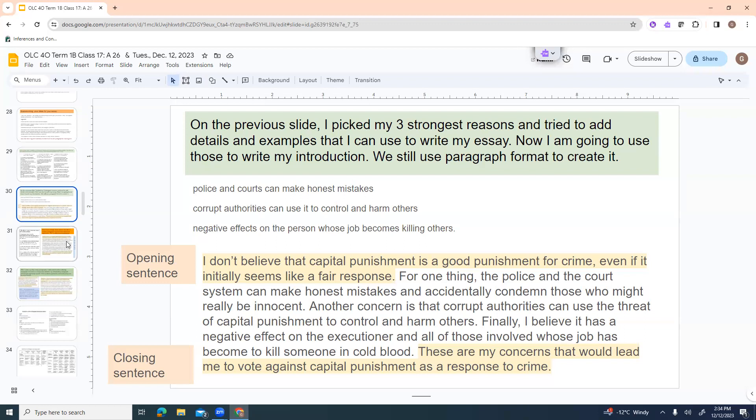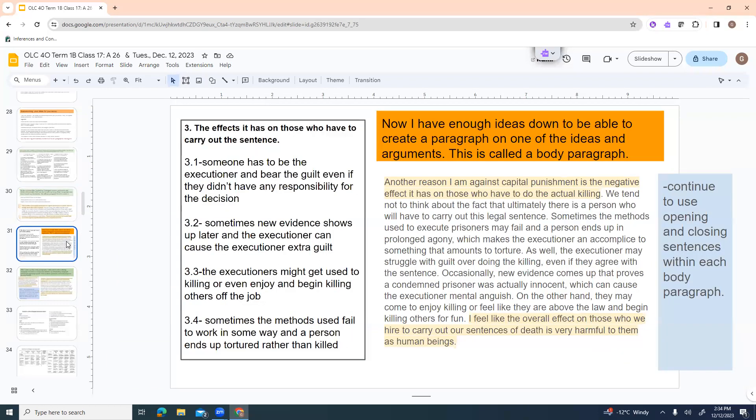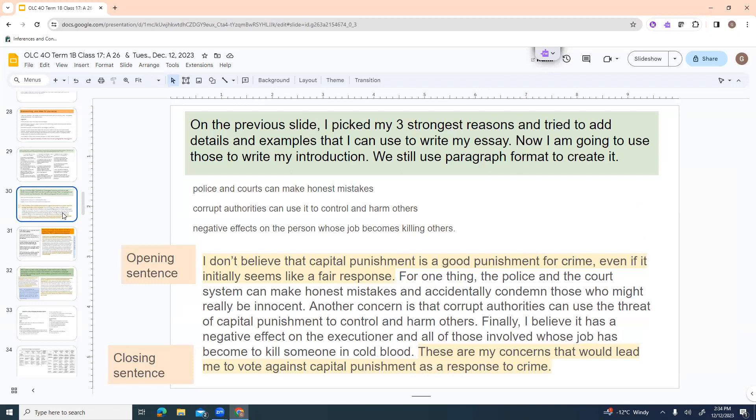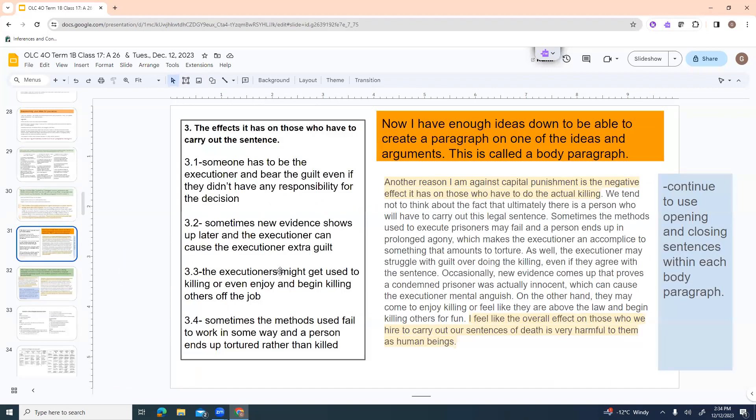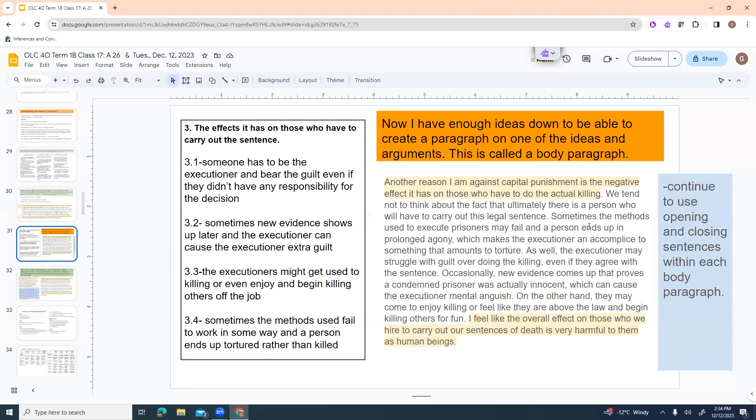So I'm going to start with an opening sentence and I want to state my opinion in that opening sentence. I don't believe that capital punishment is a good punishment for crime, even if it initially seems like a fair response. For one thing, the police and the court system can make honest mistakes and accidentally condemn those who might really be innocent. Another concern is that corrupt authorities can use the threat of capital punishment to control and harm others. Finally, I believe it has a negative effect on the executioner and all of those involved whose job has become to kill someone in cold blood. And then I've got a closing sentence which kind of summarizes this. These are my concerns that would lead me to vote against capital punishment as a response to crime. So this is my introductory paragraph.